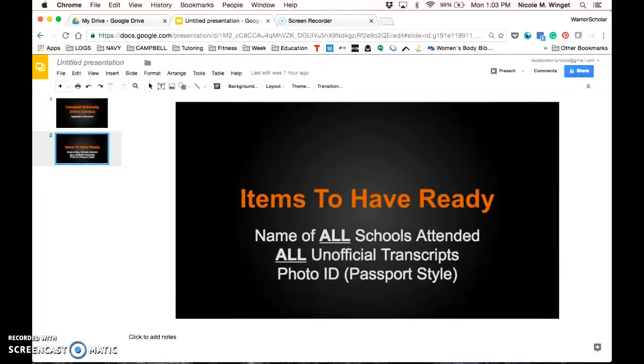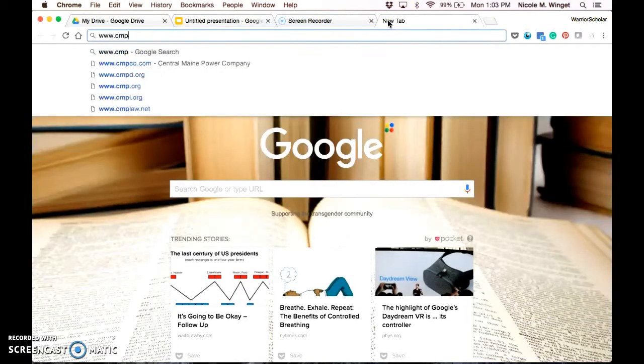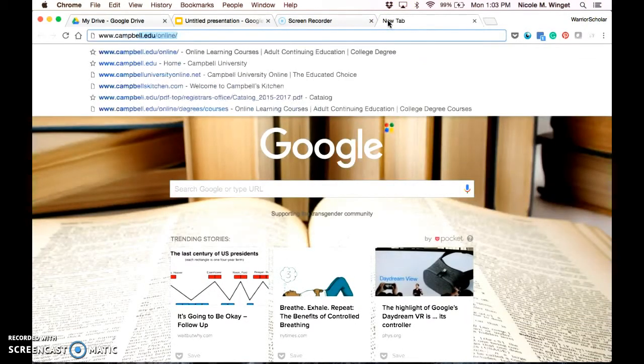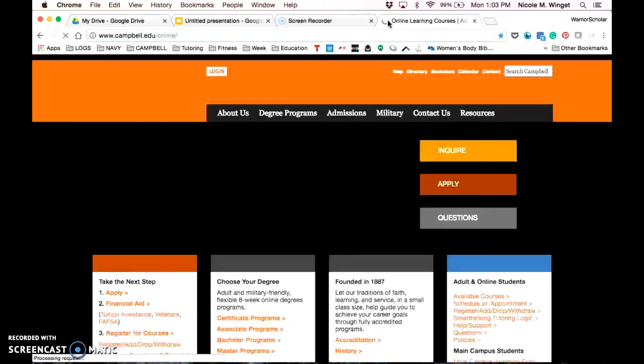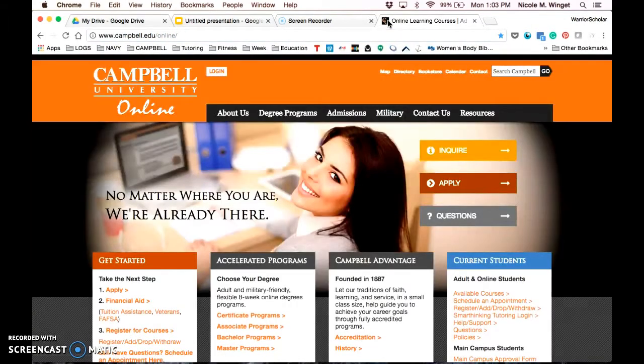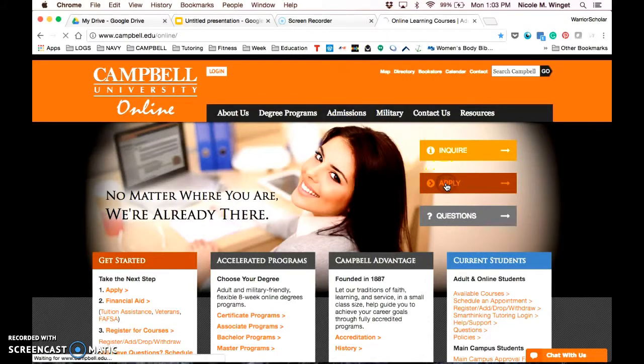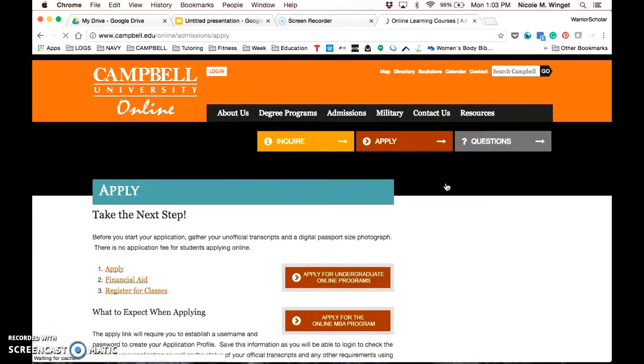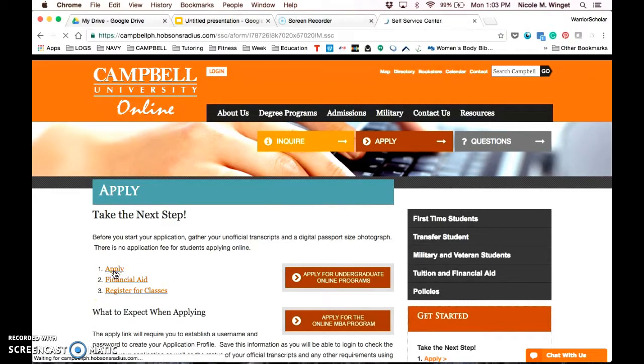To do the application, you're going to go to our Campbell website, which is campbell.edu forward slash online. Make sure you're at that forward slash online or you'll be filling out the wrong application. You're going to click on apply, and then you're going to click on apply again.